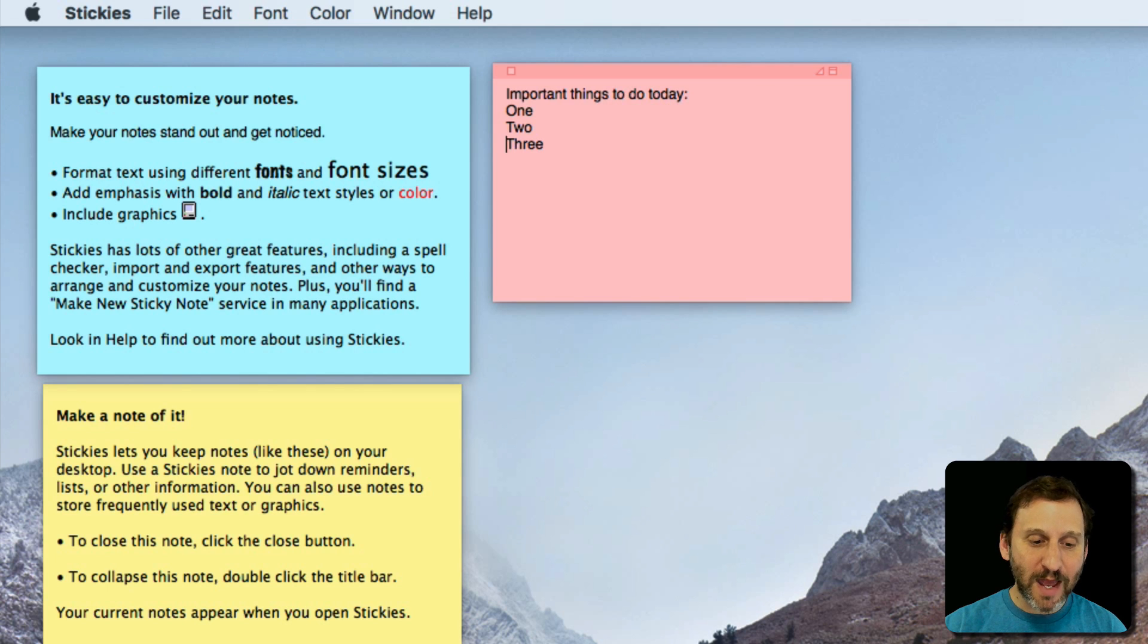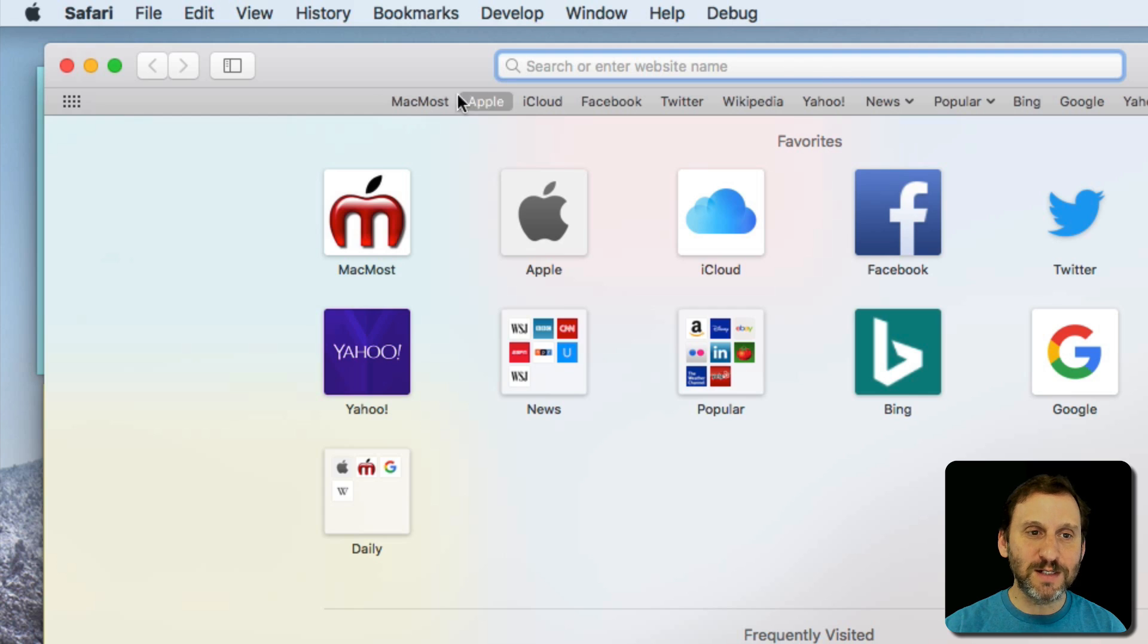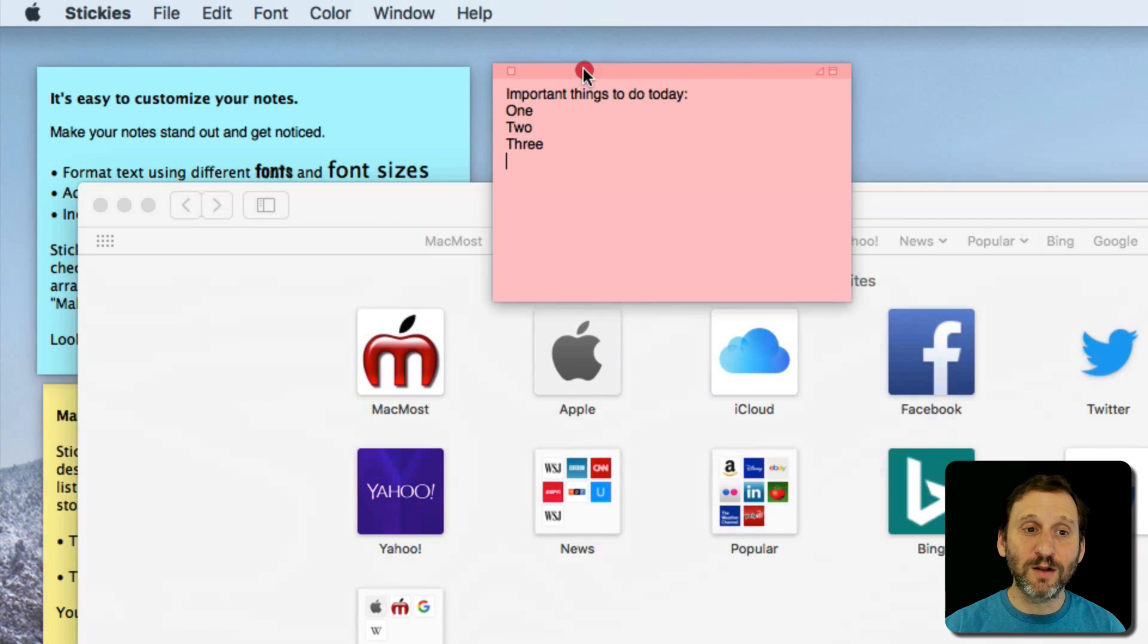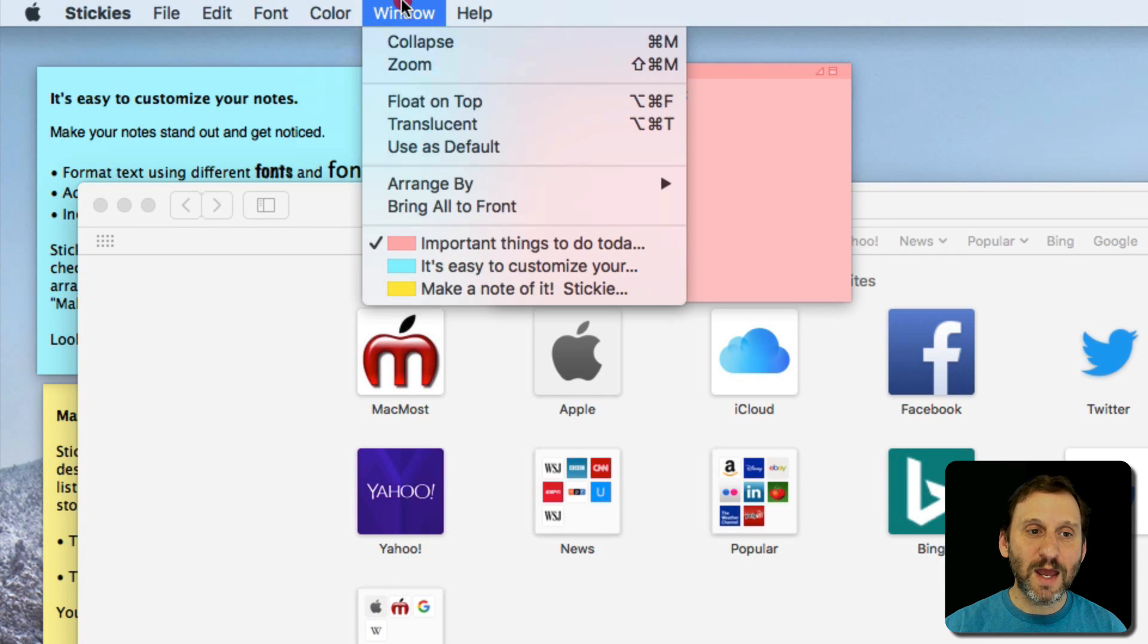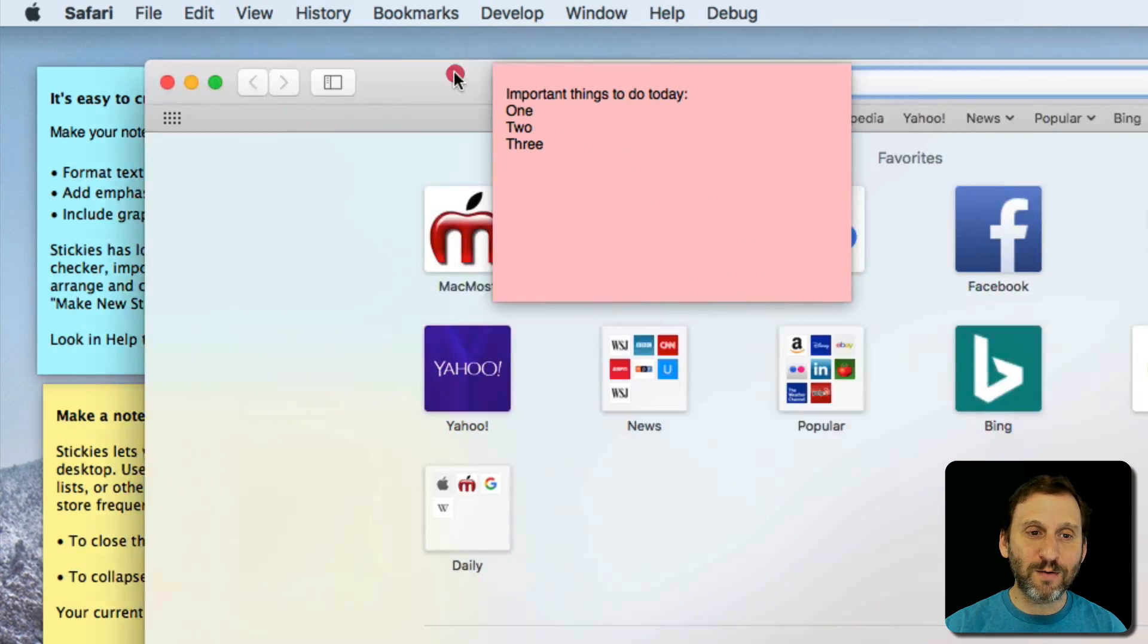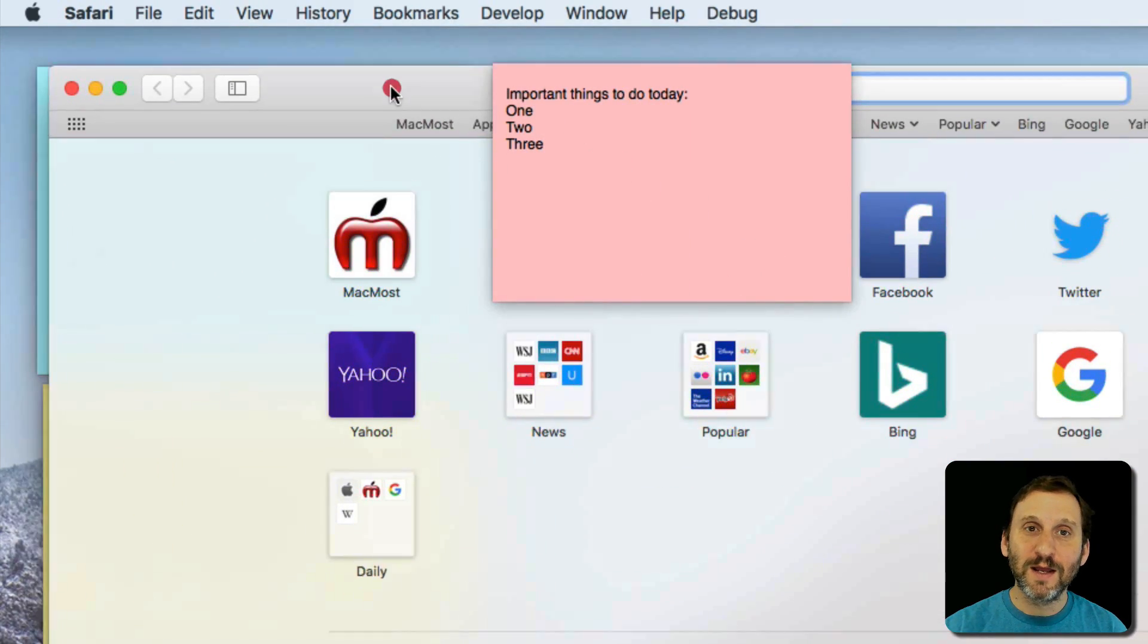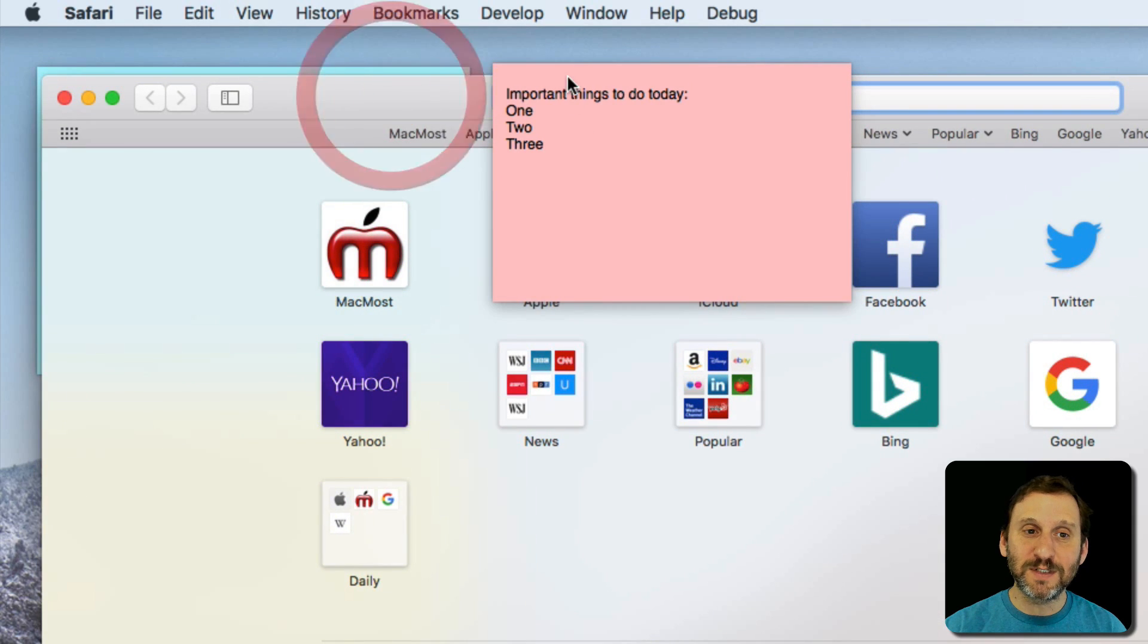But not only that you can actually bring them to the front permanently. So here I'm going to run Safari and you can see Safari is covering these because they're regular windows. But I can select this window in Stickies and I can select to have it float on top. So now it floats on top no matter what I do with Safari here it's not going to be able to get on top of the Sticky note.